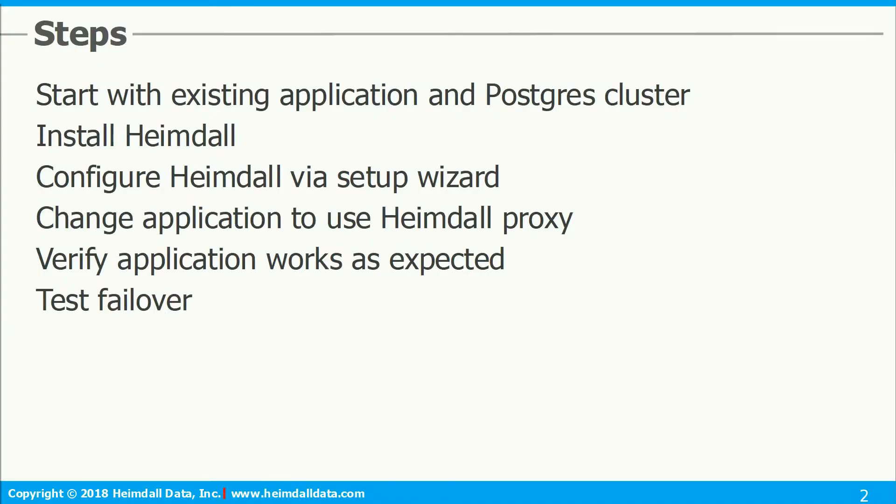To begin, we will take an existing application that is configured to talk to a single Postgres server, install and configure Heimdall, update the application configuration to use the Heimdall proxy, verify that everything is working properly, and then trigger a failover to demonstrate that the application remains online.